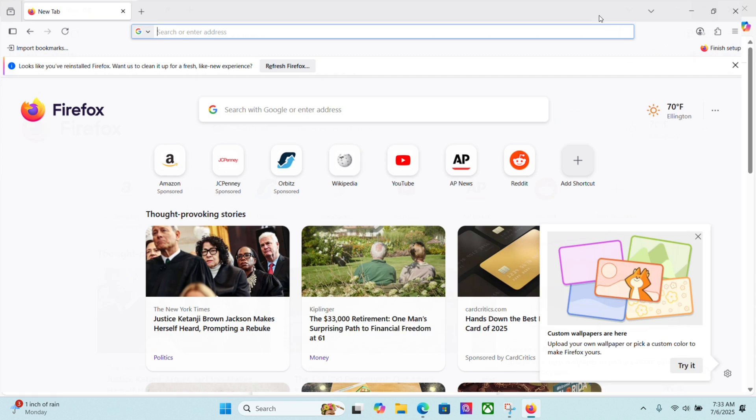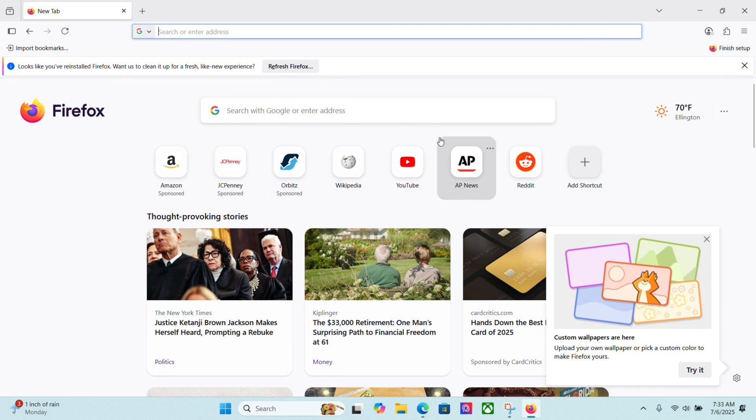And here we go. We've got Firefox set up and ready to go.